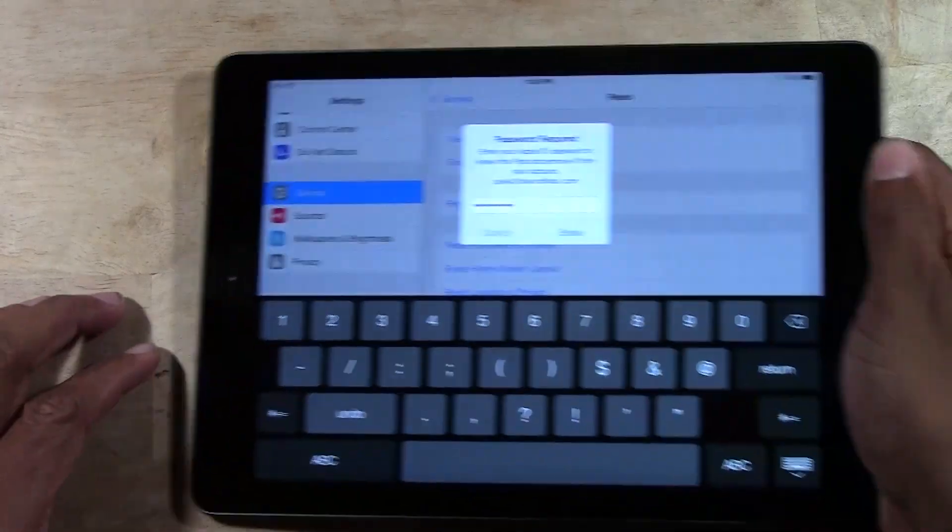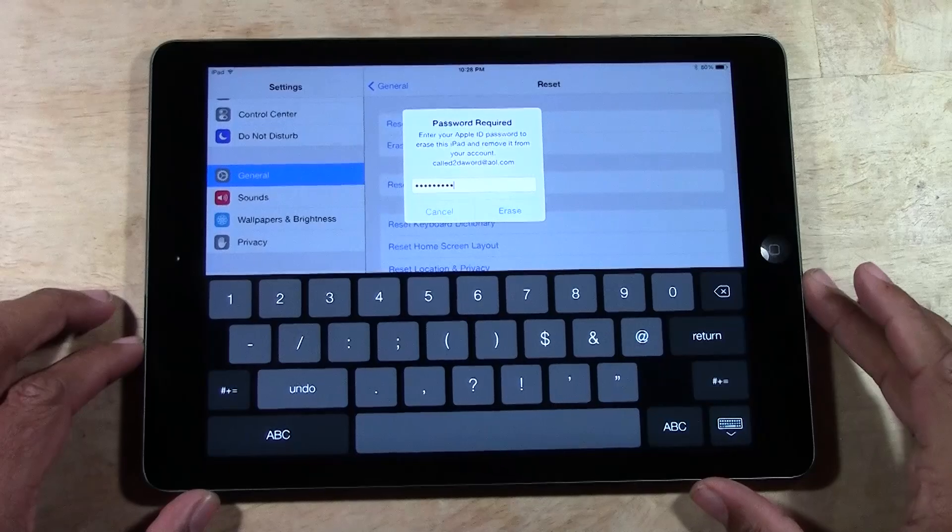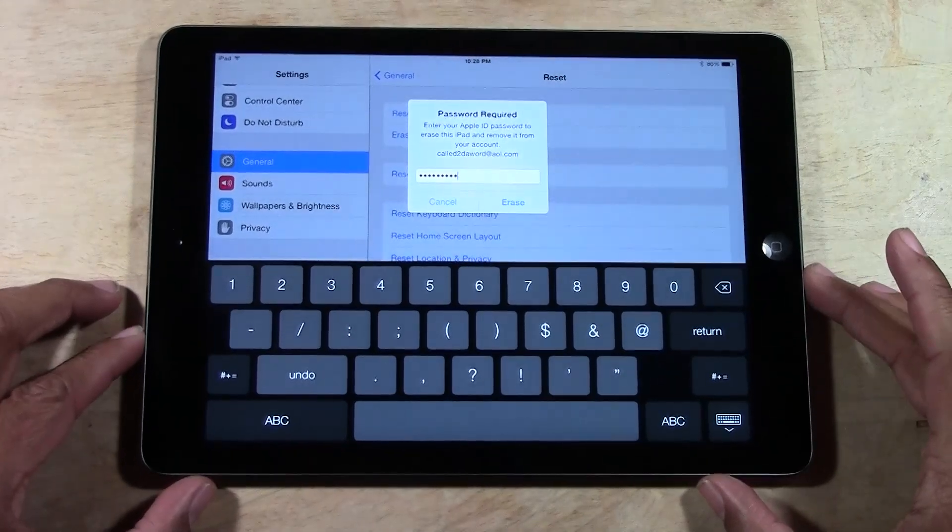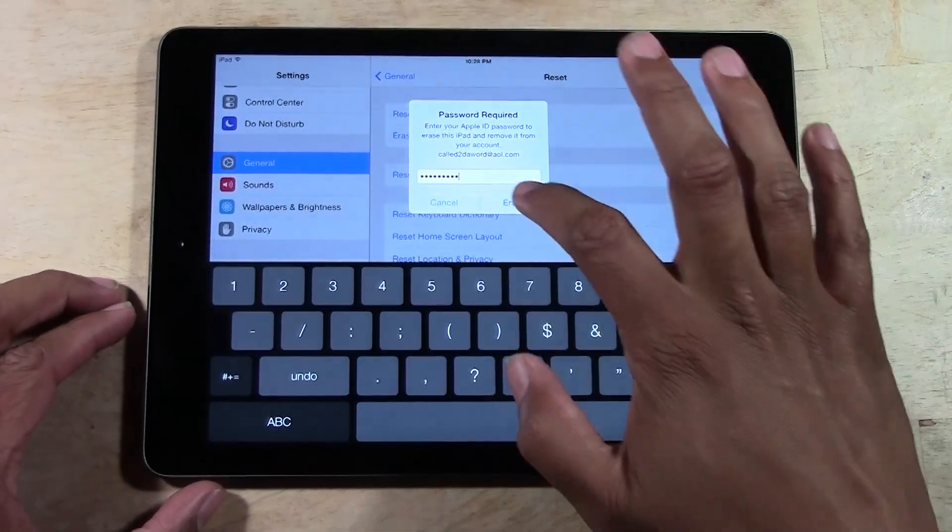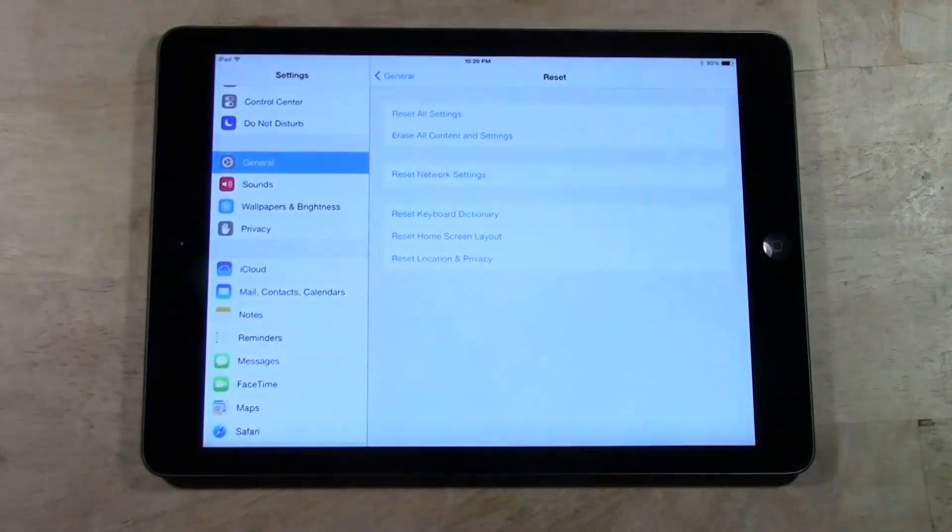So you will need your Apple ID in order to do this. So if you're trying to erase someone's iPad without them knowing, if you don't know the code, then you're out of luck.